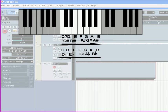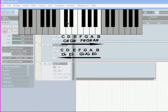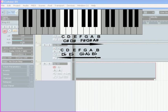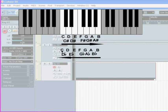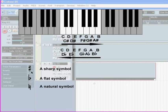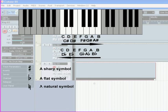If you count from C forward towards D, the black key here is a C sharp. If you count the other way, backwards down from D to C, the same key can be called D flat. Here, we've got a sharp symbol, a flat symbol, and a natural symbol. The natural symbol specifies a note which is played without flat or sharp symbols.